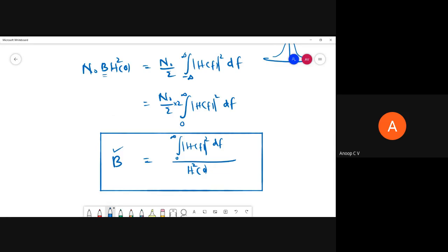The noise equivalent bandwidth is defined as follows: if you have an arbitrary filter that gives some noise power P_n at the output, the noise equivalent bandwidth is the bandwidth B of an ideal low pass filter that would give the same noise power output. This is analogous to the noise equivalent temperature concept discussed earlier.